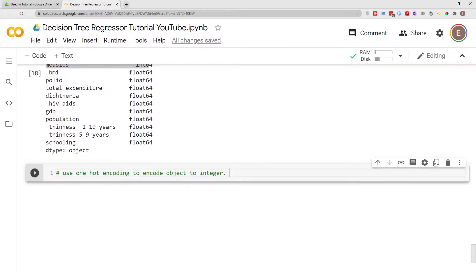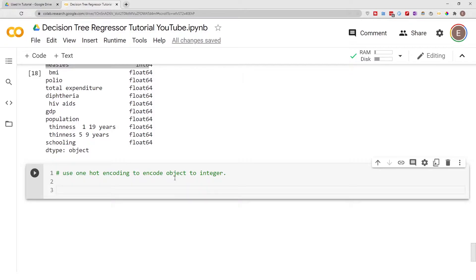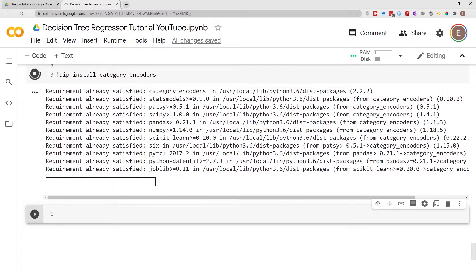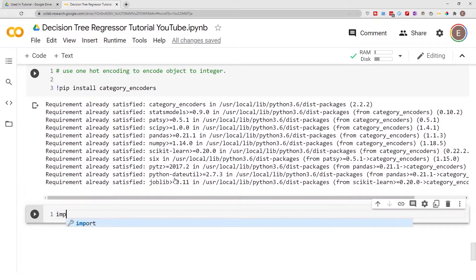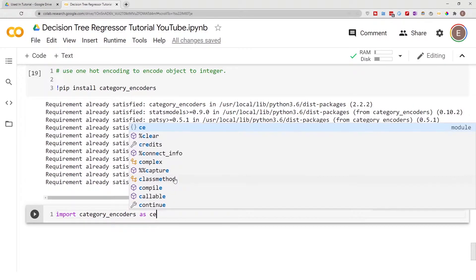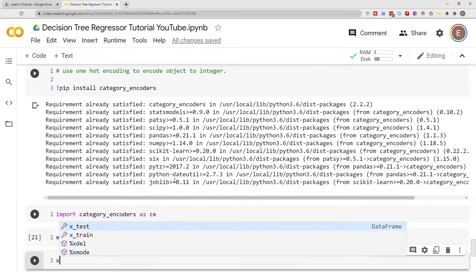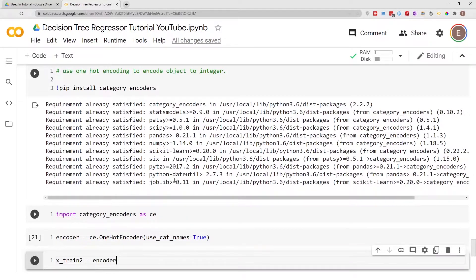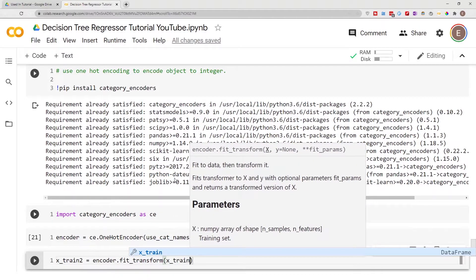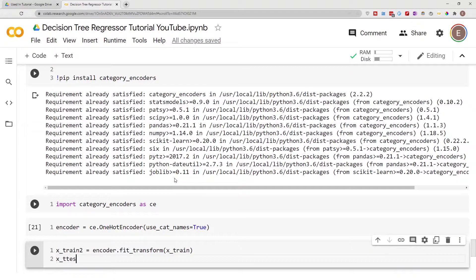In a different video I explained how to use one-hot encoding, but here I'm just going to do it quickly. Before we can do one-hot encoding we first have to install the one-hot encoding library. Then we do 'import category_encoders as ce'. We instantiate an encoder with 'use_category_names=True', and then we do x_train2 = encoder.fit_transform(x_train). We do the same transformation to the test dataset.